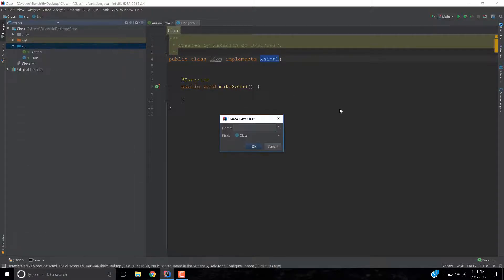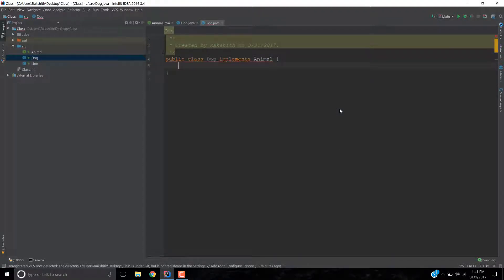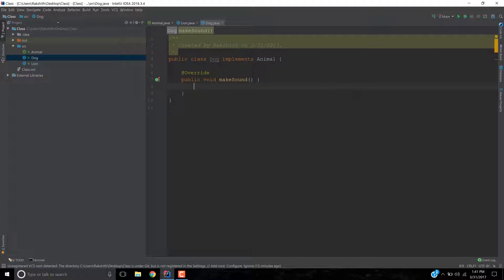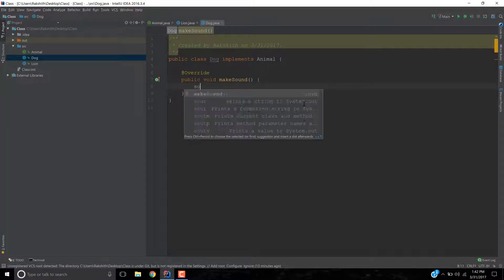Now let's say I want to create another animal called Dog. This dog is again an animal, so I would do implements animal. And if I just do alt enter, say implement methods, and choose the makeSound method to be implemented — here we go. So this makeSound method is again implemented. I'm going to say System.out.println, 'I am a dog barking.'